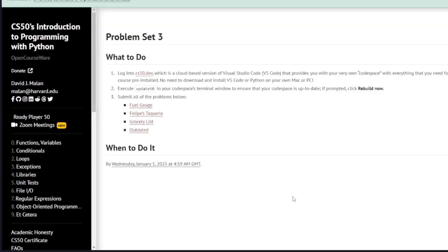Welcome to the IT Shed. In this video we're going to look at CS50's introduction to programming with Python problem set 3: outdated.